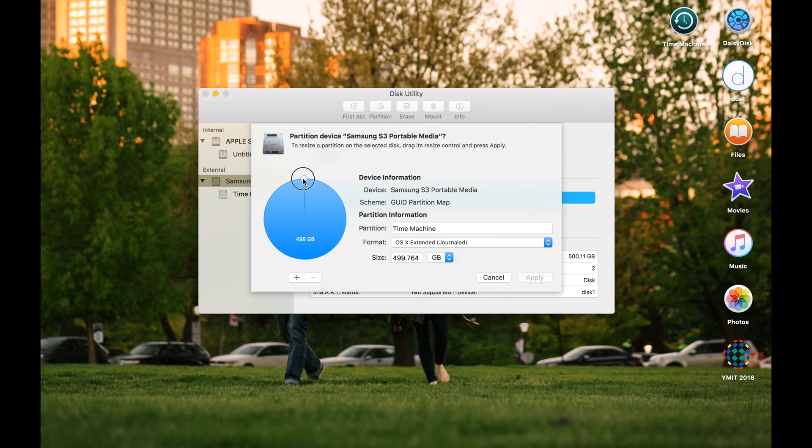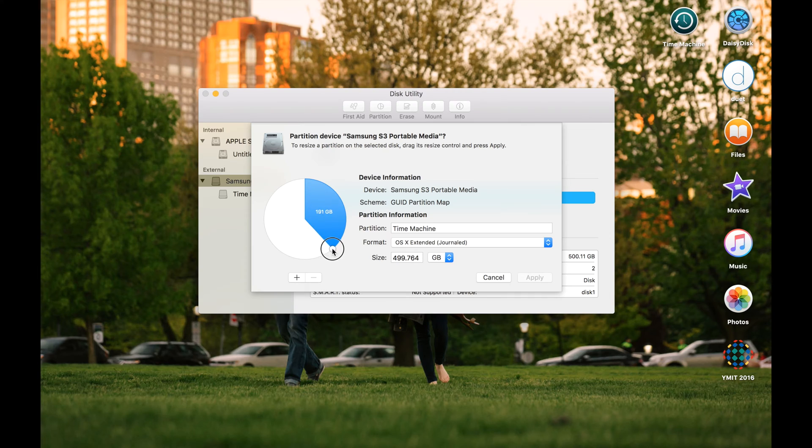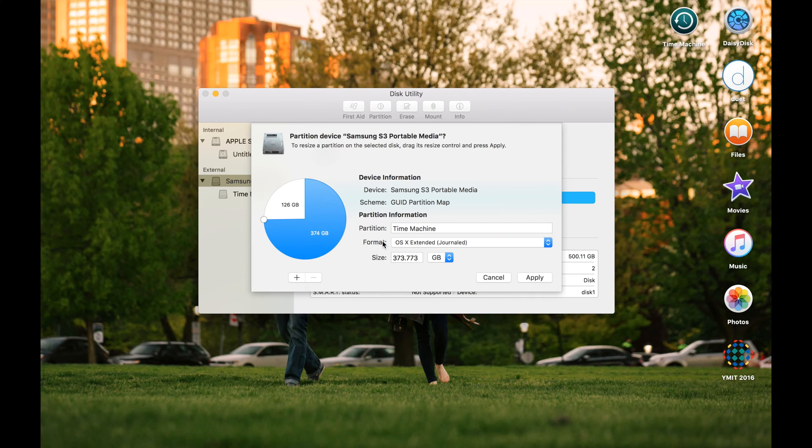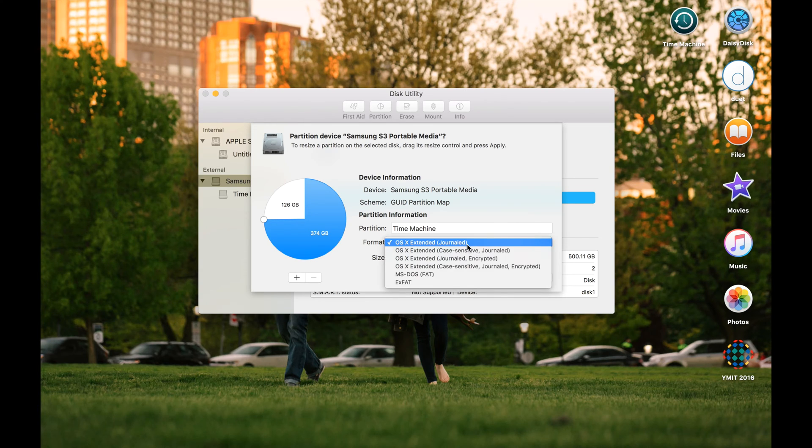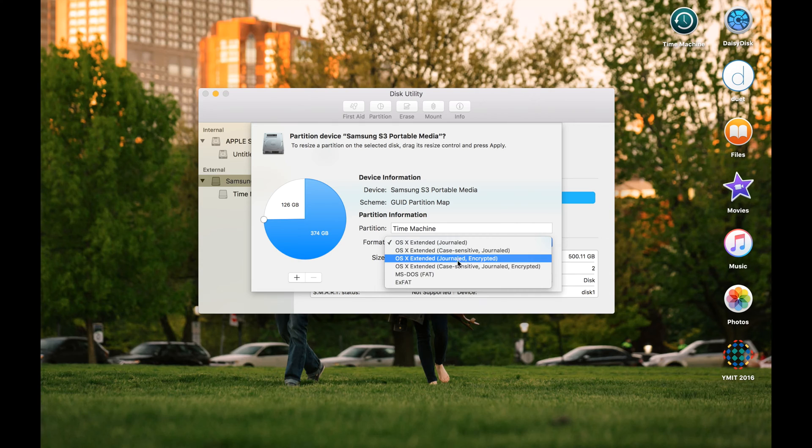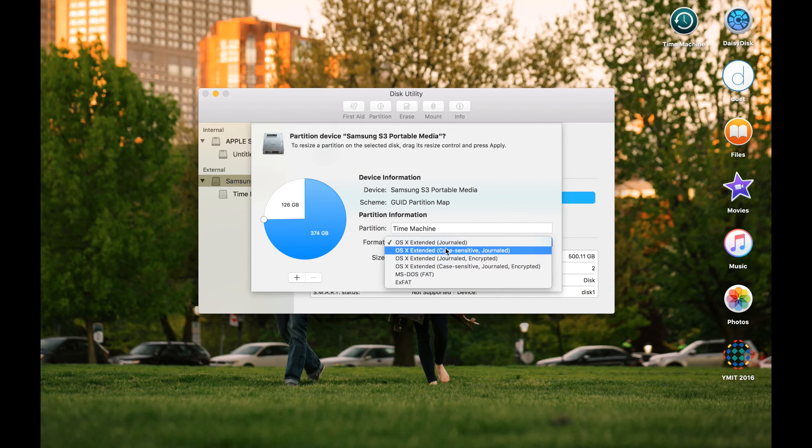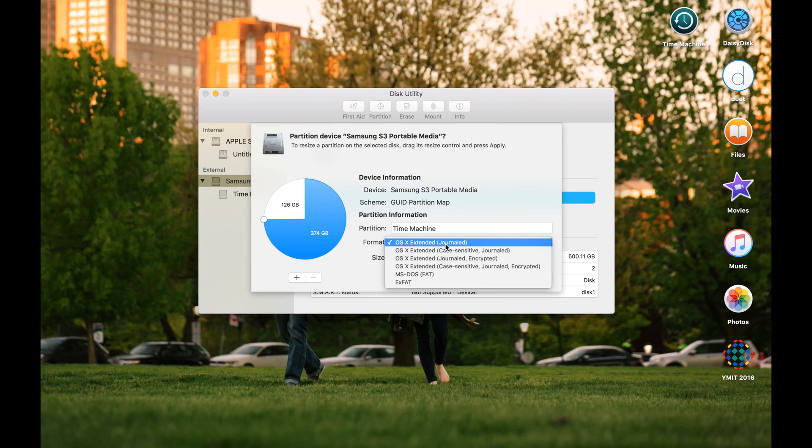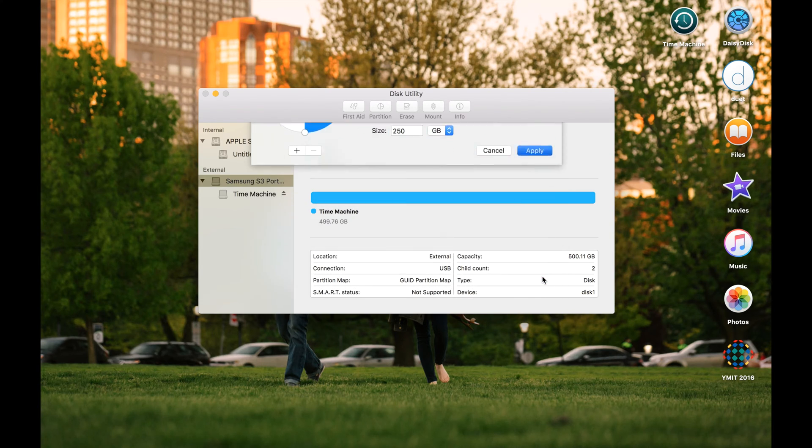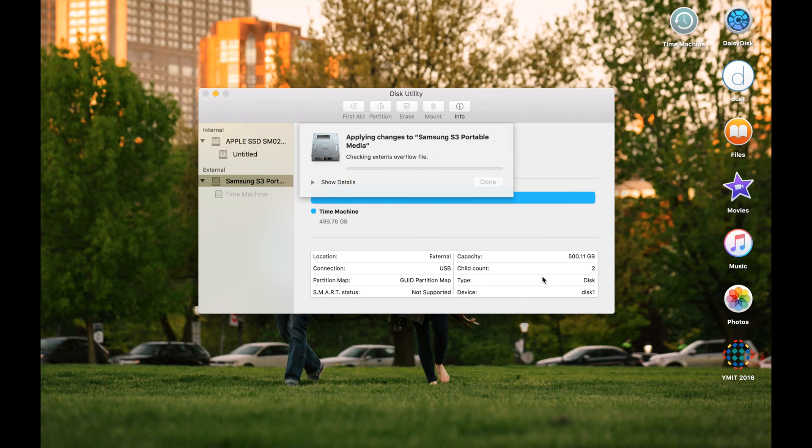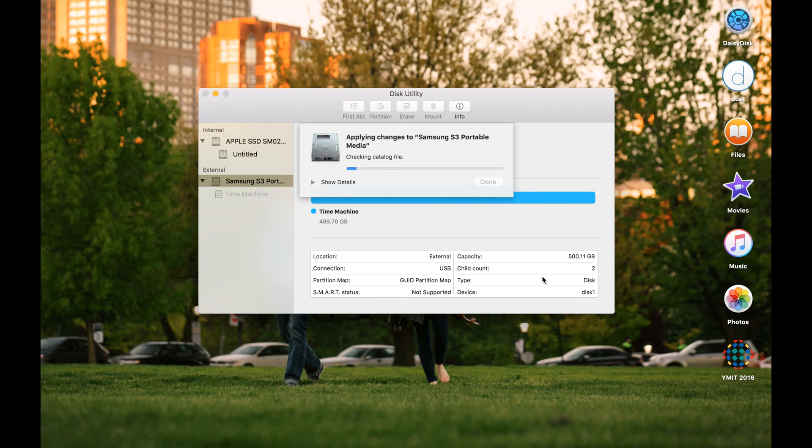You can just use your trackpad or mouse to choose how many gigs you want to choose for another part of your hard drive, or you can just make the decision right here. You can choose any of formats here. I'm going to use just Mac OS Extended Journal and apply. It will take just like a few seconds and it will be done.